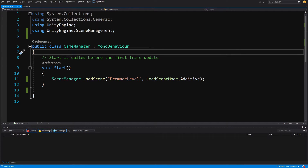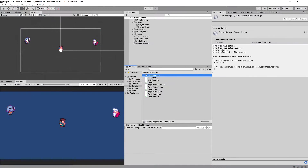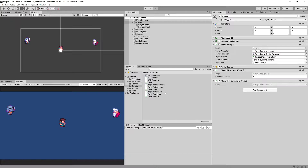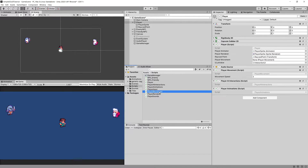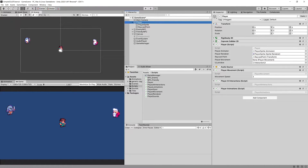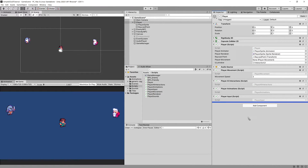We've refactored yet another functionality out of the player script. Let's choose the player in our hierarchy and drag PlayerAIInteractions, PlayerAnimations — PlayerMovement is already on the player so we don't need to drag it — PlayerInput, and PlayerRenderer onto our player game object.